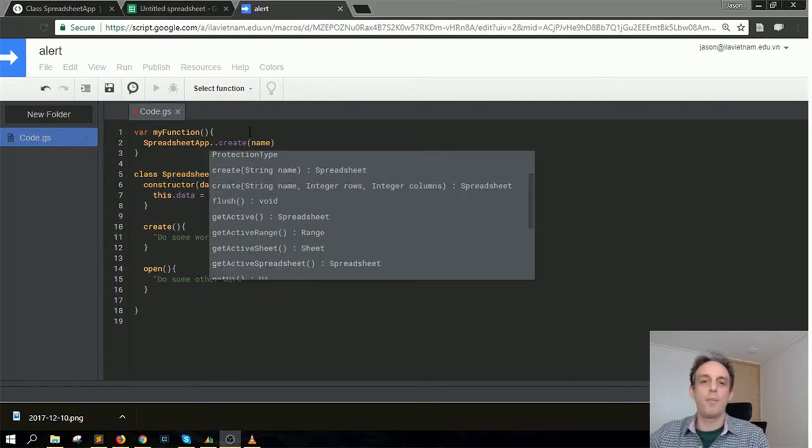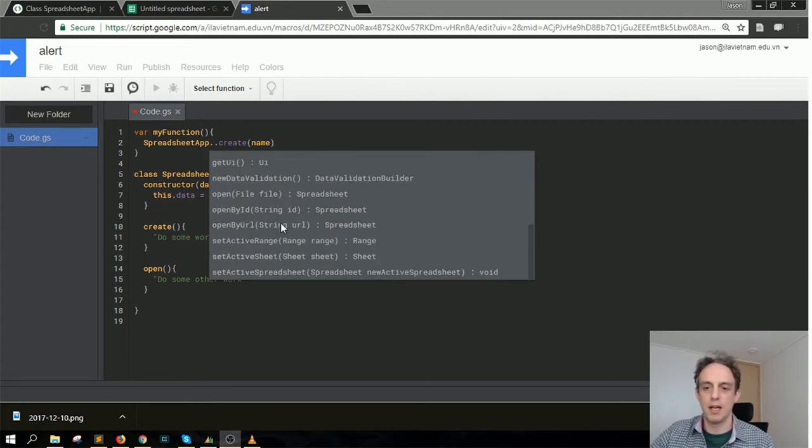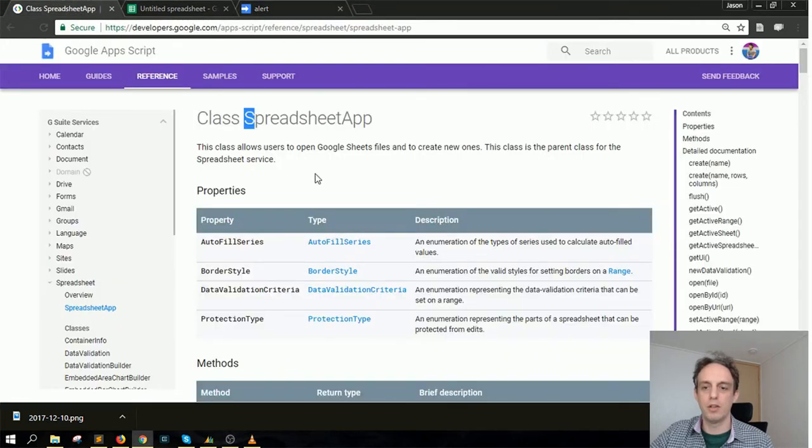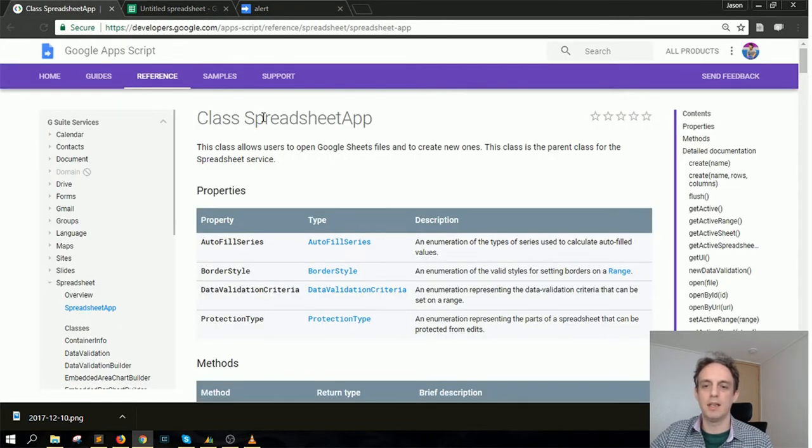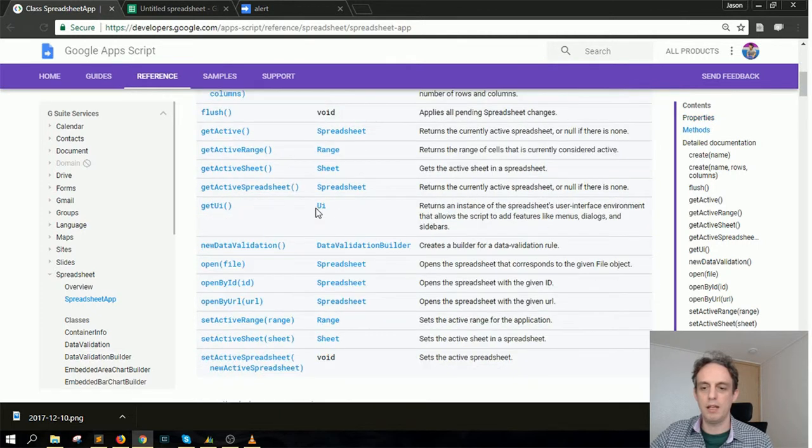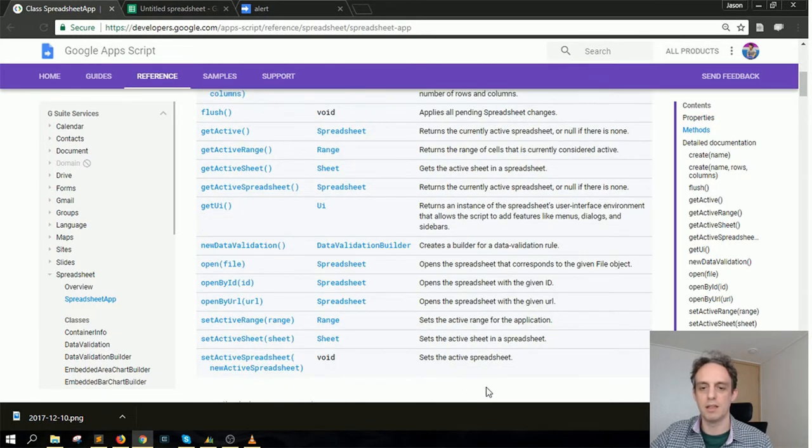One other important thing to mention going back to Docs: you can see these methods listed here, but if you go back to the Docs, this is again the SpreadsheetApp class, and you scroll down and you can get more information about each of these methods.